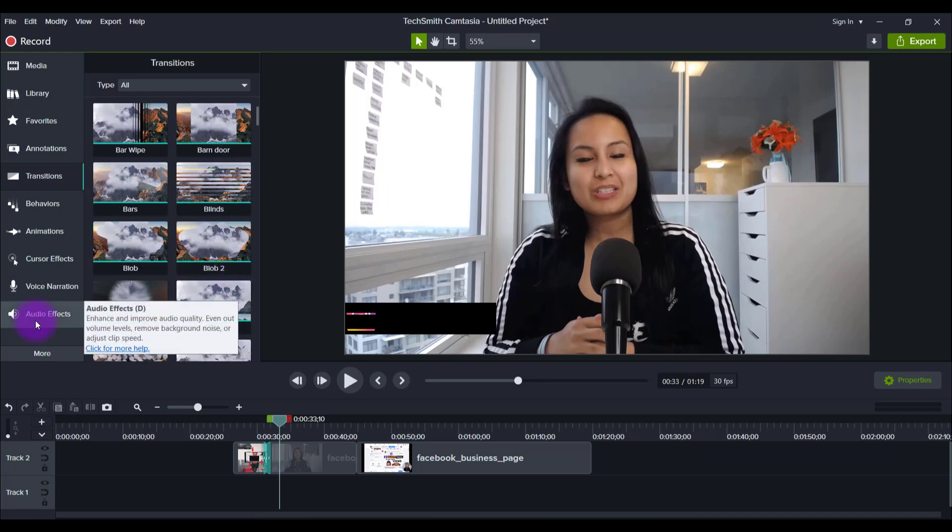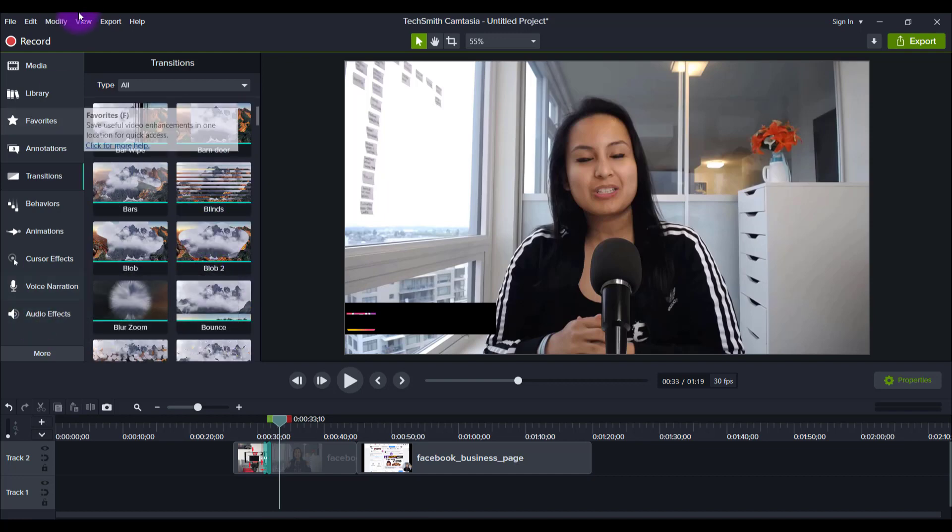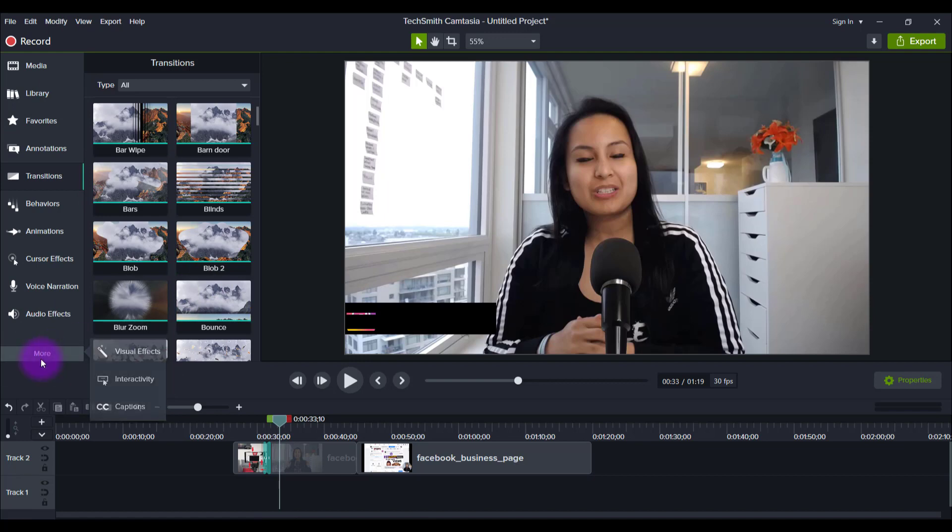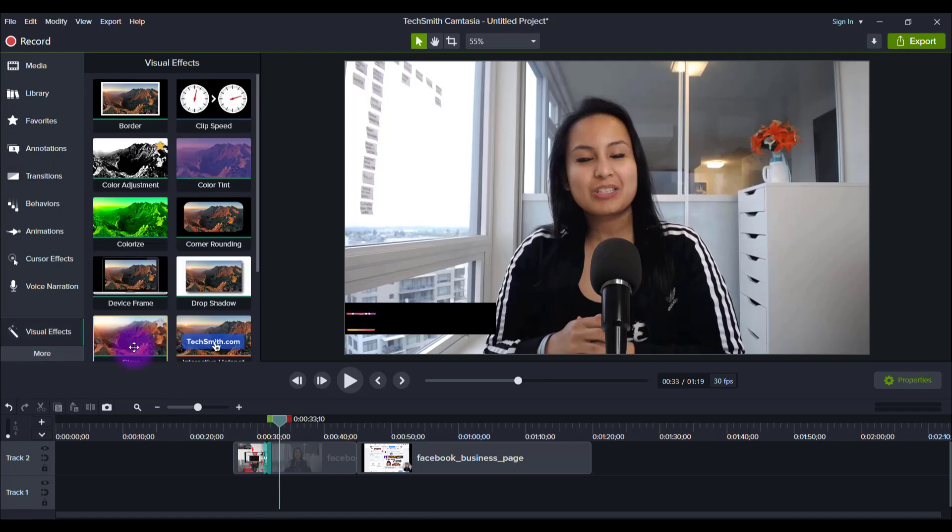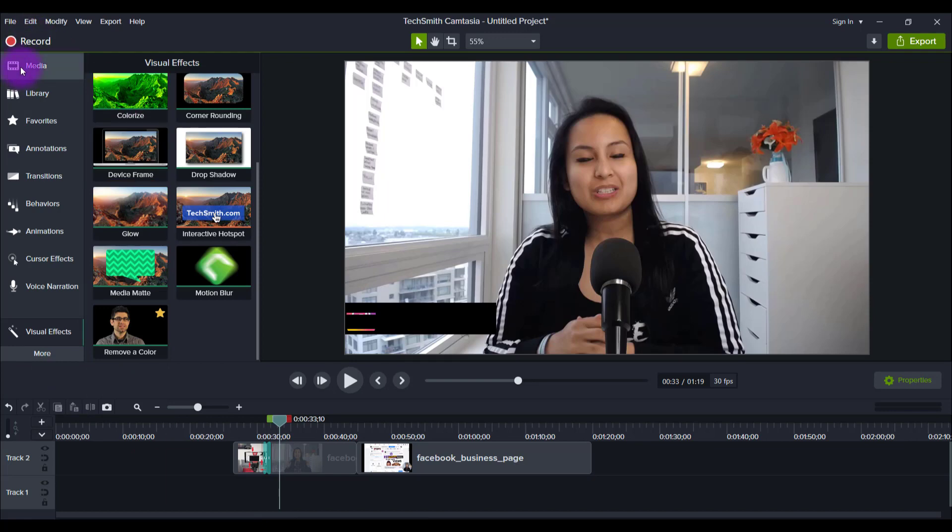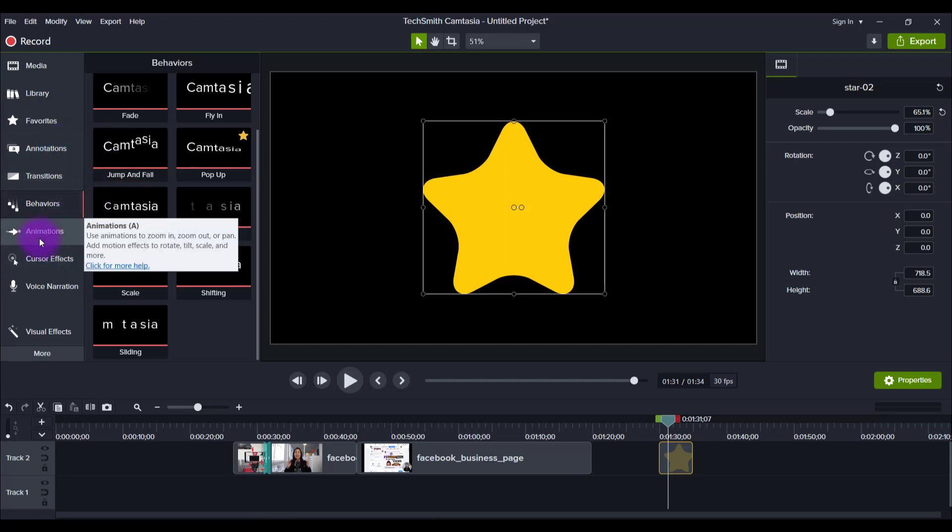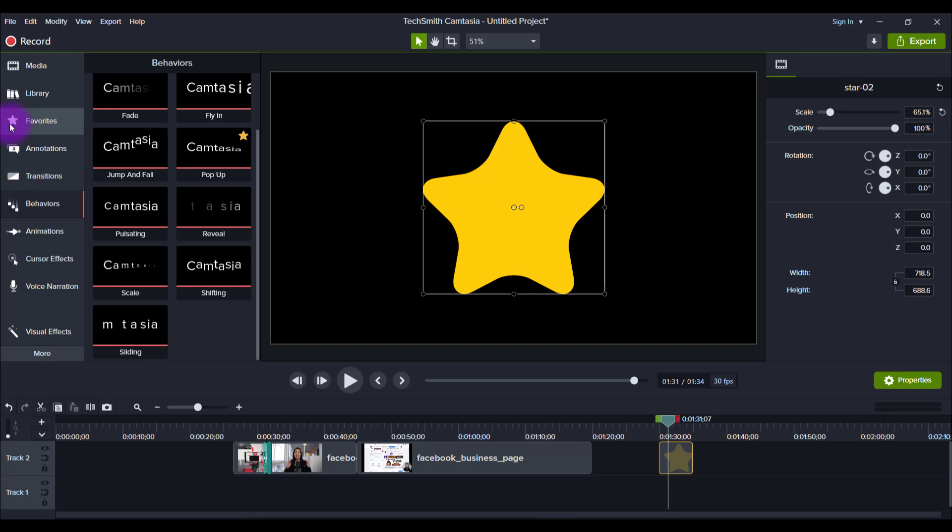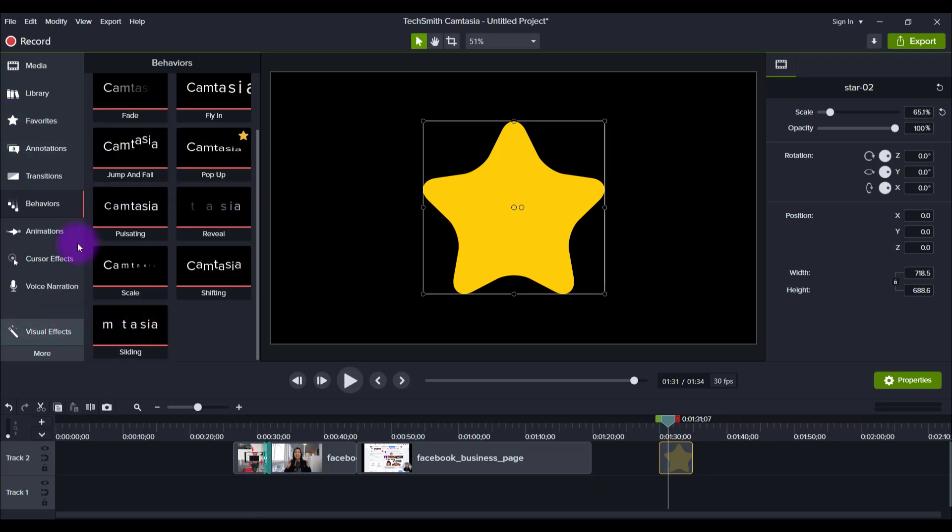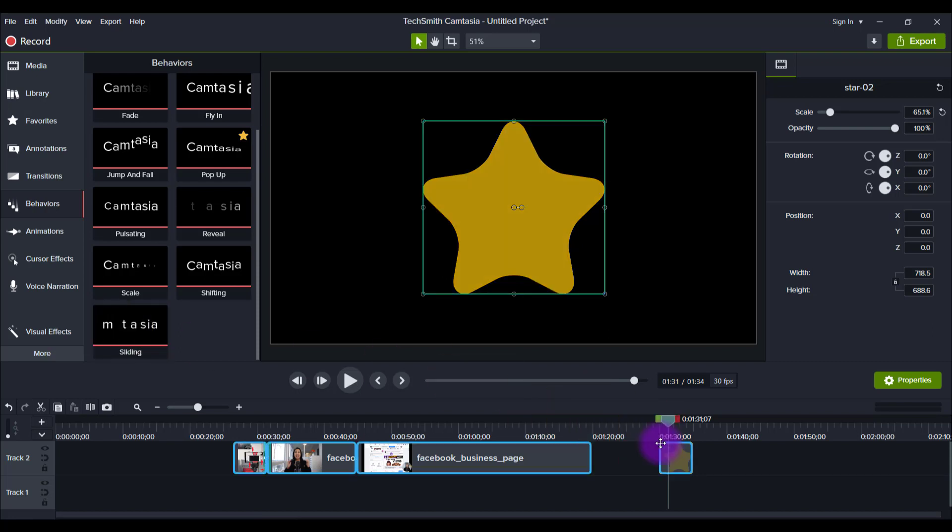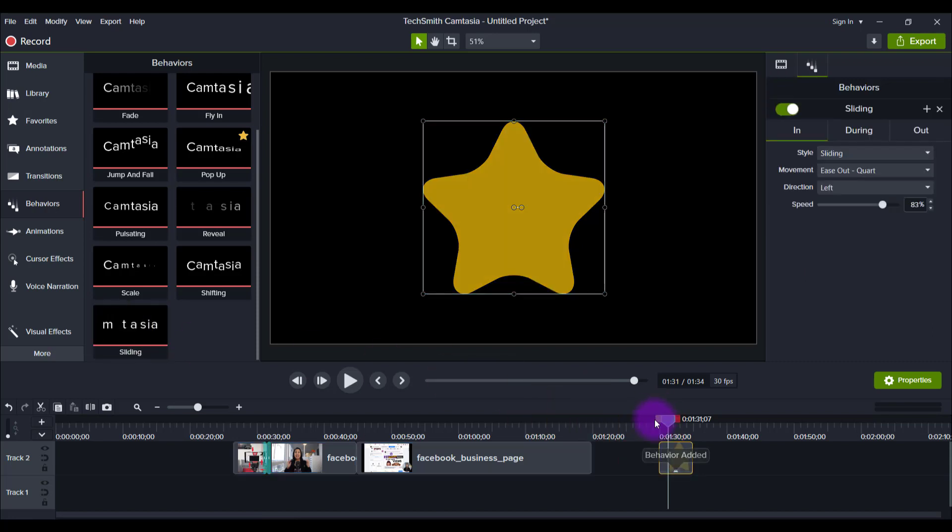Next, they have this thing called Motion Blur, which they said was in the Visual Effects tab. Let me just grab some test footage here. Alright, so I've got this star here that I grabbed from the media. The Motion Blur is only going to work if you've got some movement going on. So I'm going to head over to the Behaviors and add a Sliding Effect.